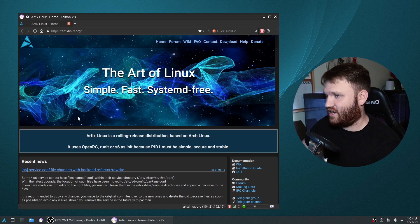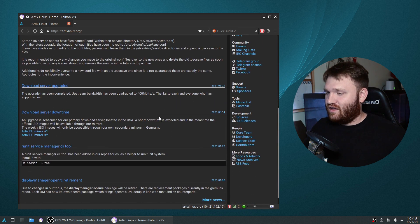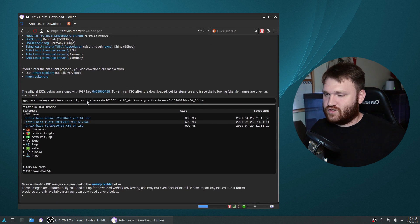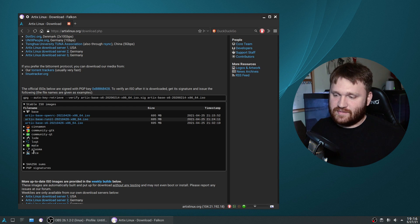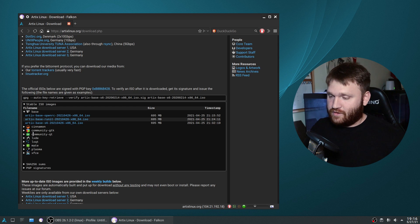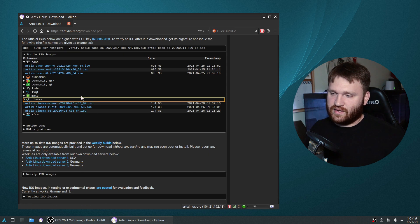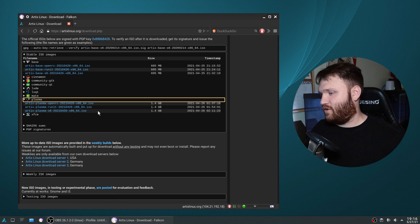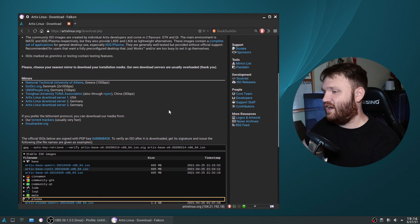Now let's check out the website and then the system. This is their website - you can get a bunch of different information and they have a pretty good set of documents. Under the download section, you can see the versions available: a base install just like vanilla Arch, then Cinnamon, community GTK and QT, LXDE, LXQt, MATE, Plasma, and XFCE. A pretty good base of popular desktop environments. I went with Plasma and the runit version. I went with runit because I've seen it recommended more often than OpenRC. All the downloads just burn the ISO, boot into it, and it installs like any other distribution using Calamares - very similar to Manjaro.